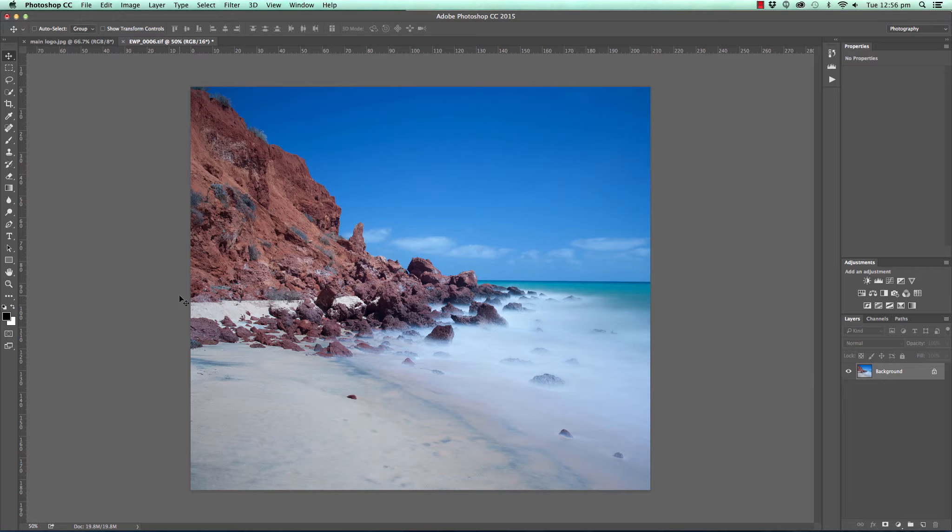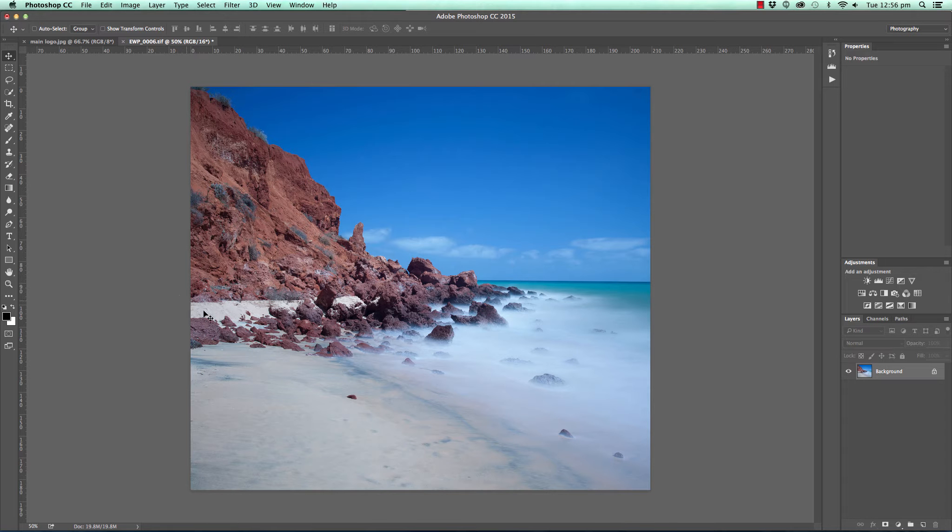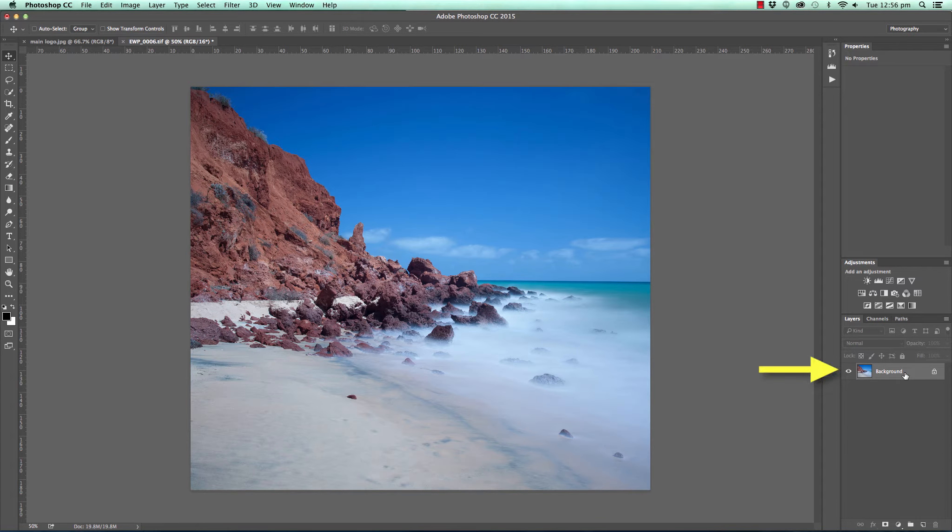Now this technique that we're going to use could be considered a destructive technique in the fact that if we applied it directly to the background layer, it would permanently change the background layer.